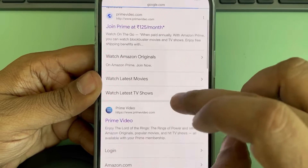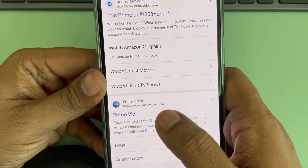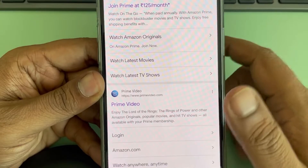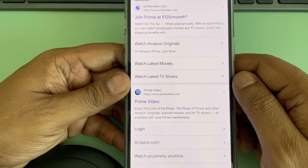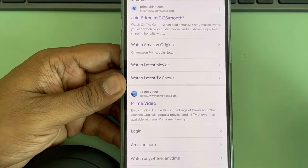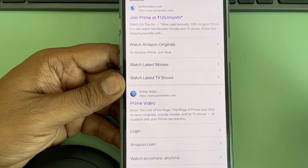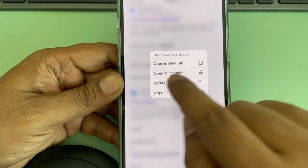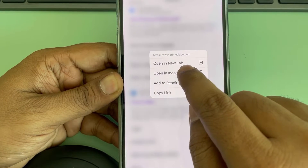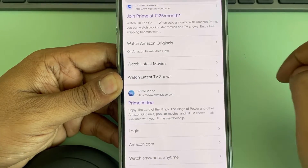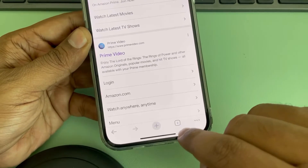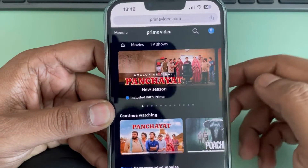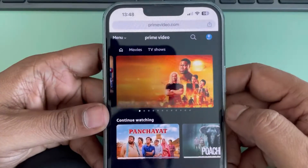Just go to primevideo.com. If you directly click on it, it will open the Prime Video app. So you don't have to do that — you just have to long press on it and tap on 'Open in a new tab.' It will open that website in the browser itself in a new tab.